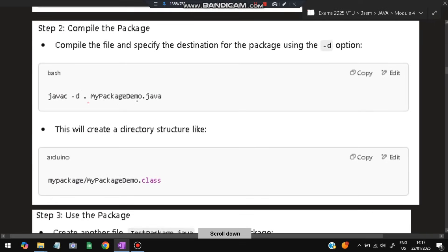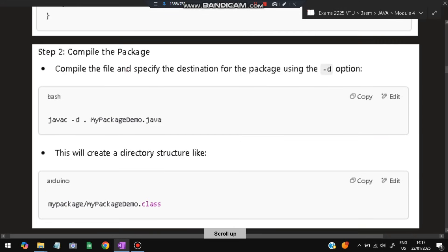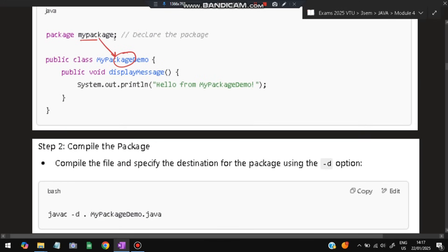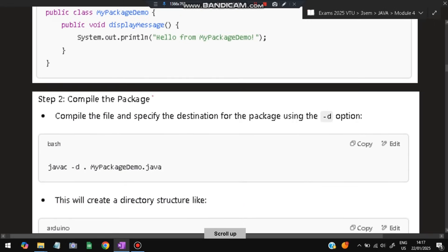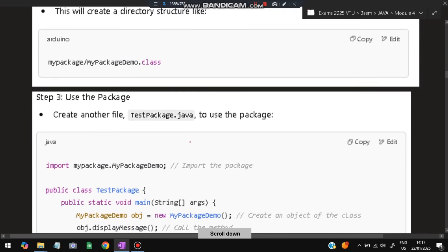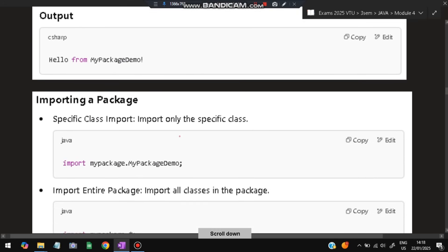Once the package is compiled, in another file called TestPackage.java you import it using 'import mypackage.MyPackageDemo'. This imports the class from that package. You create an object and call obj.displayMessage(), which calls the function defined inside that package from another file. When compiled and run, the output will be 'Hello from MyPackageDemo'. This is how you declare, import, and use a package.